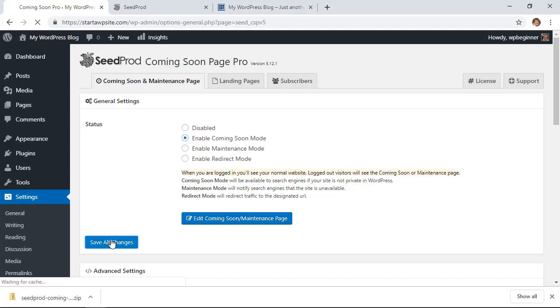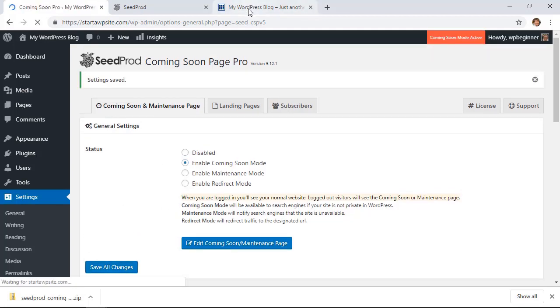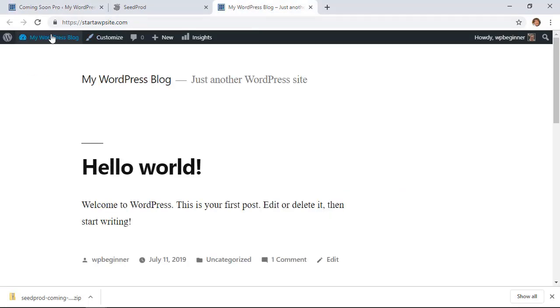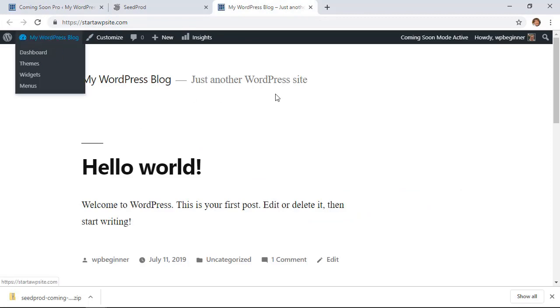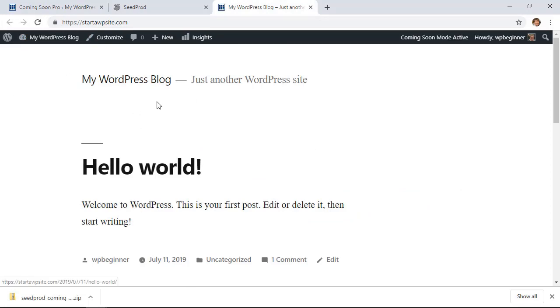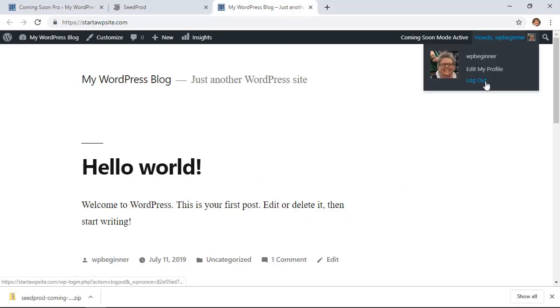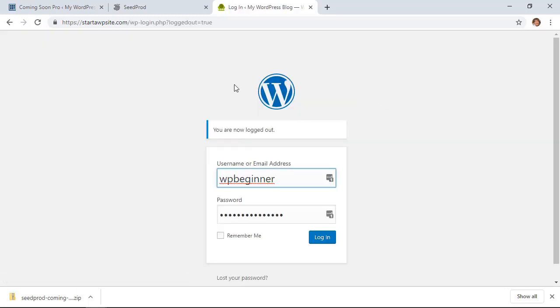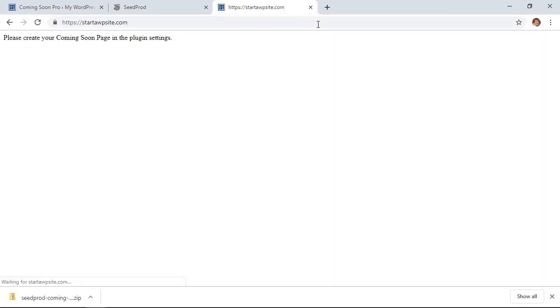Once I click Save Changes, if I go to my website and click refresh, you see I still don't see that and that's simply because I'm logged in. But as soon as I click log out and go to my website, you see the coming soon page is set up.